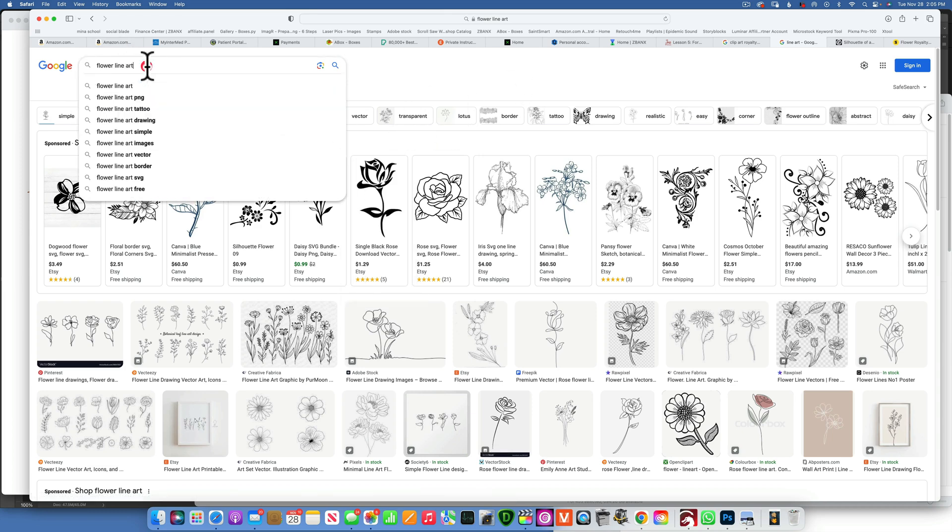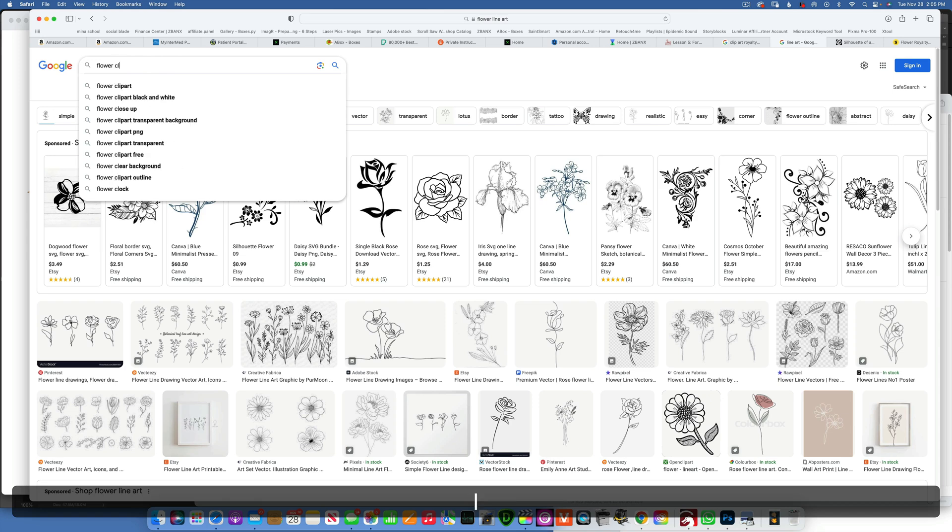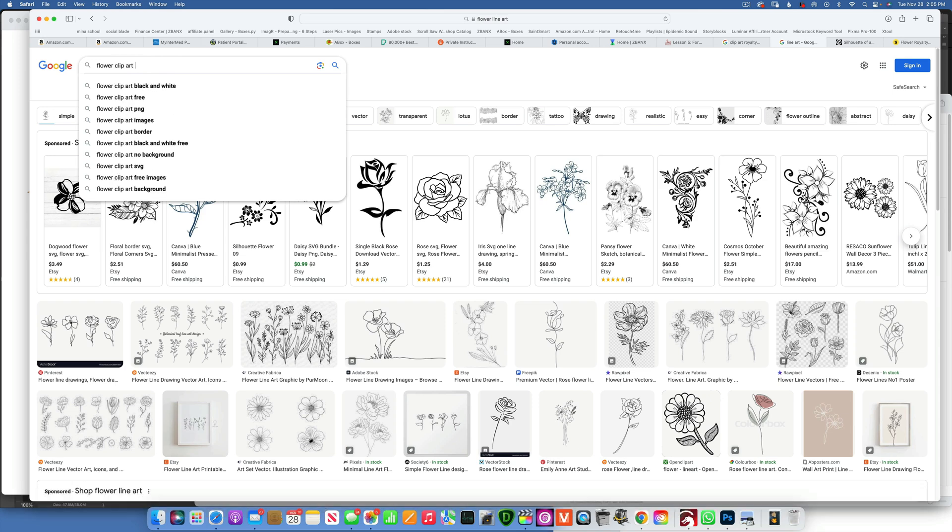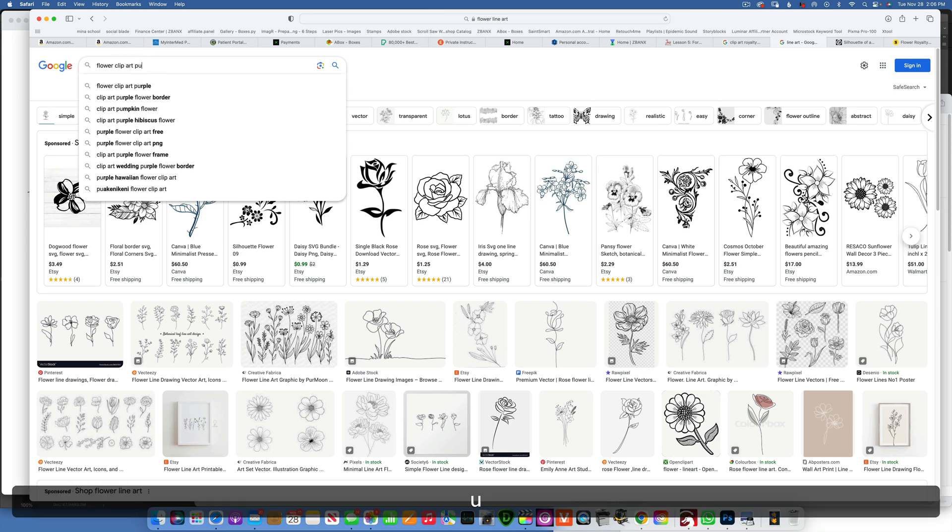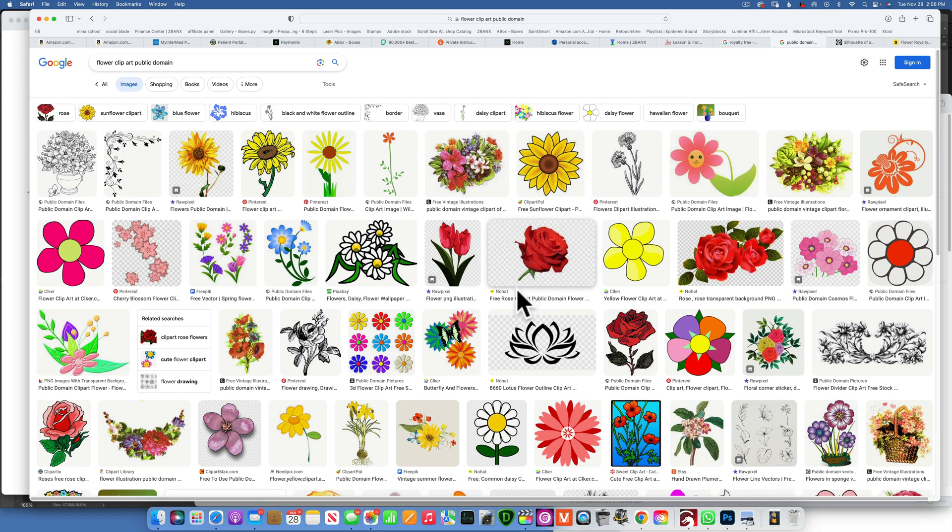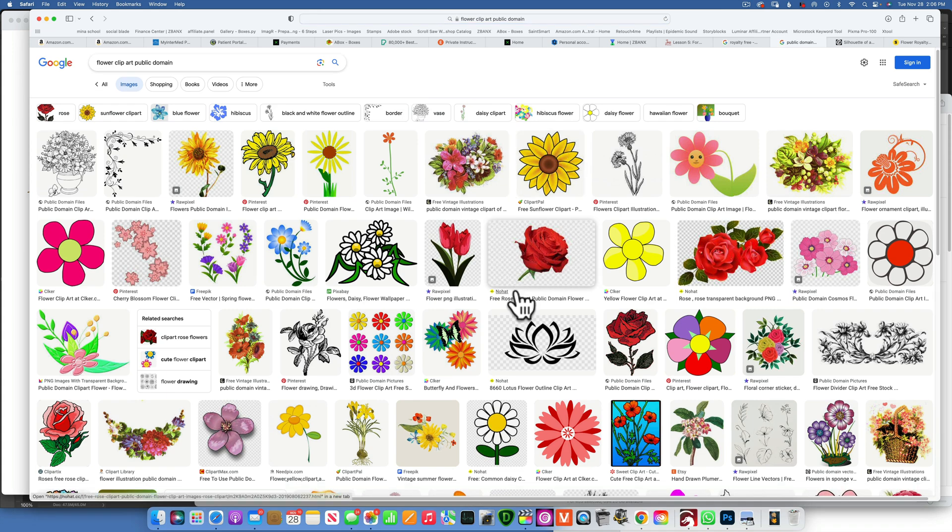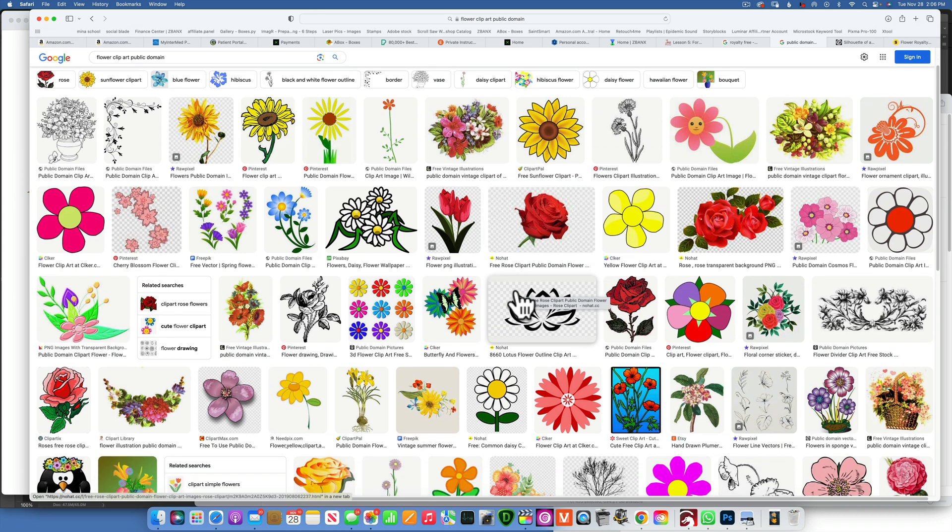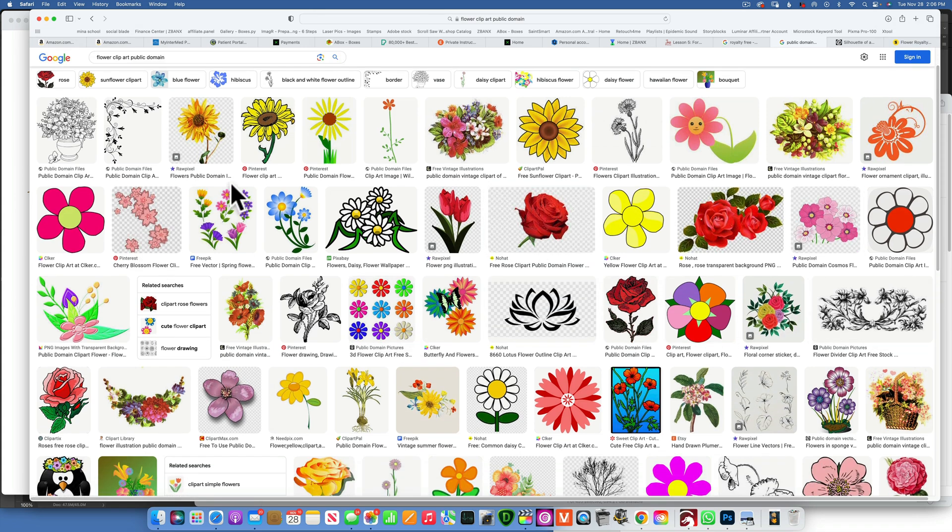And if you want to find free images, then I suggest in Google Images, when you type in flower clip art, then you also type in public domain. And now we will get images that we are allowed to use because they are public domain. So they're kind of a little bit mixed and some of them are public, some are not.